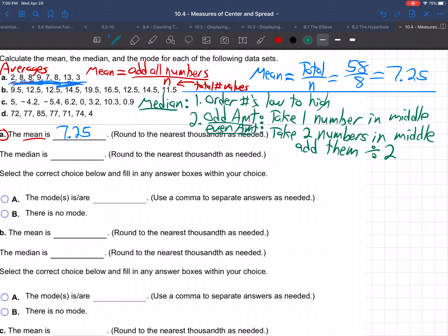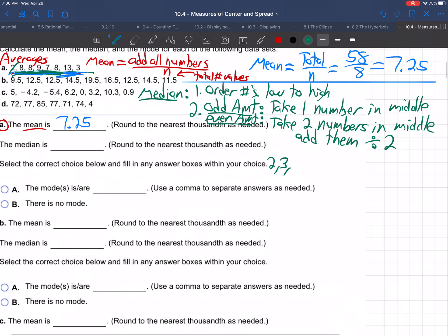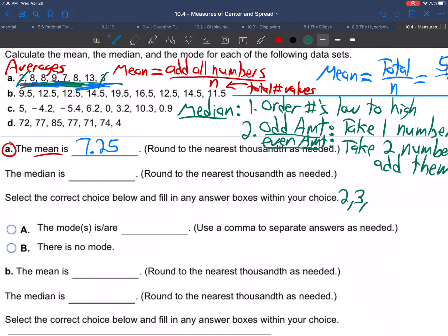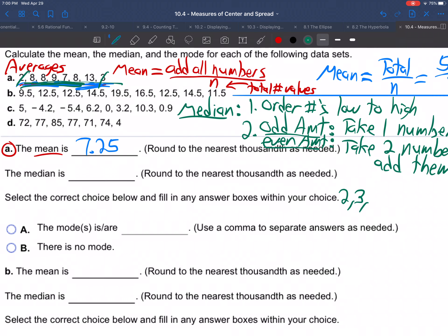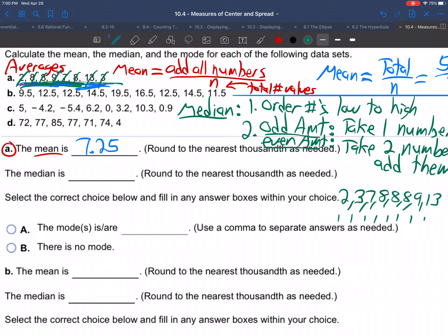First off, we've got to put them in order from lowest to highest. So the lowest is 2, followed by 3, then 7, then 8, then 8, then 9 and 13. Double check: 1, 2, 3, 4, 5, 6, 7, 8 — looks like 8 numbers. That's step 1: put them in order from lowest to highest.